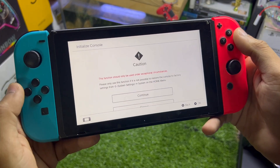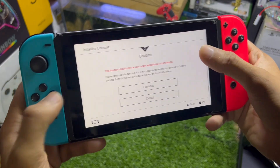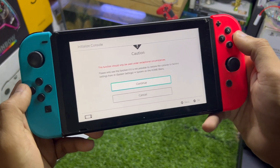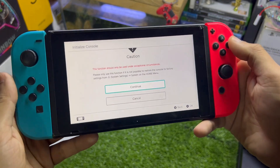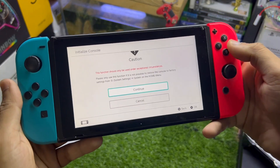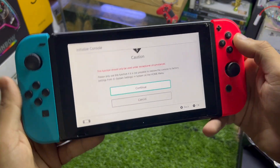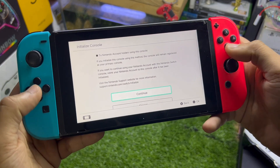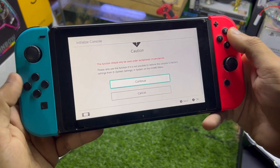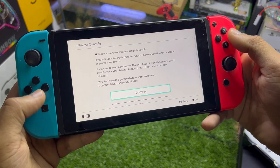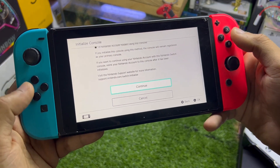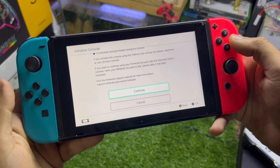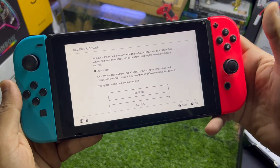Tap 'Initialize Console' — it warns that all of your data will be gone if you use this method. Since I'm selling this console I want to delete everything, so tap 'Continue'. It will also inform you that your Nintendo account will be removed — tap 'Continue' again.